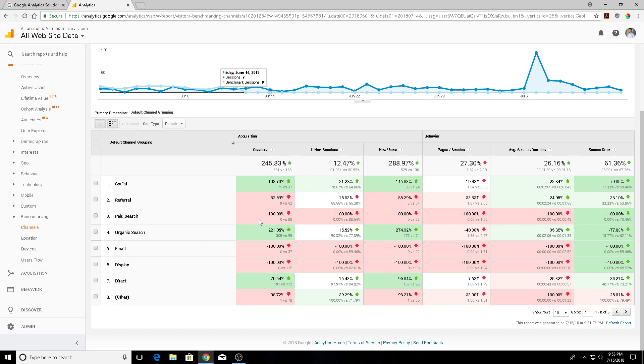As you can see, compared to the competition my sessions are significantly up, my average session duration is up, and then my bounce rates are significantly lower than the competition.